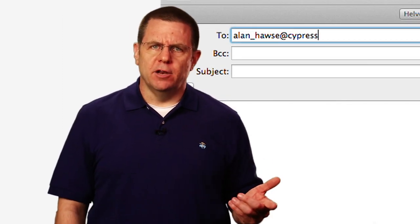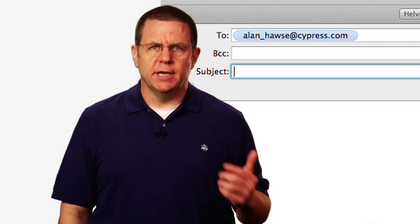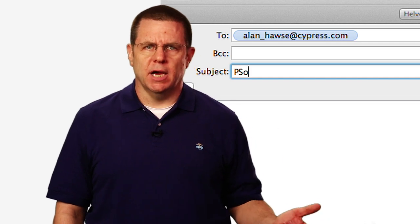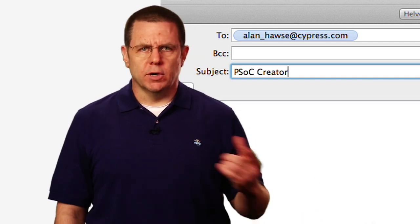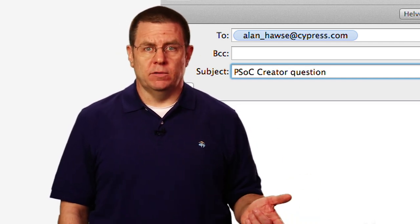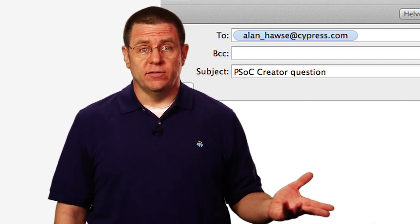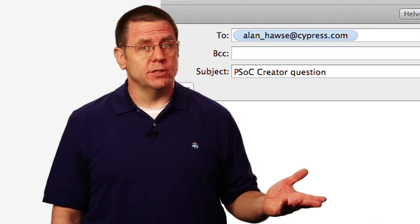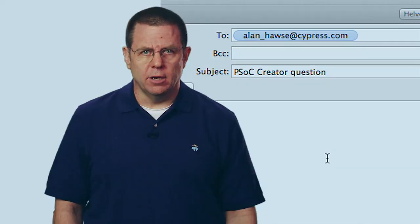As always, you're welcome to email me at Alan underscore Hawes at cypress.com with your comments, suggestions, criticisms, and questions. Thank you.